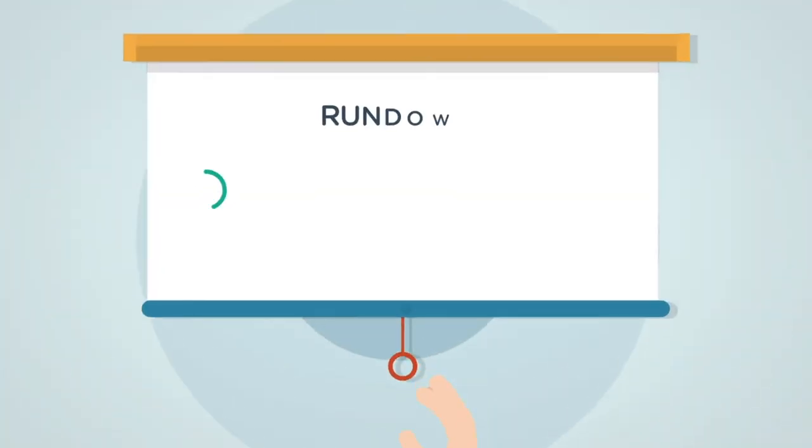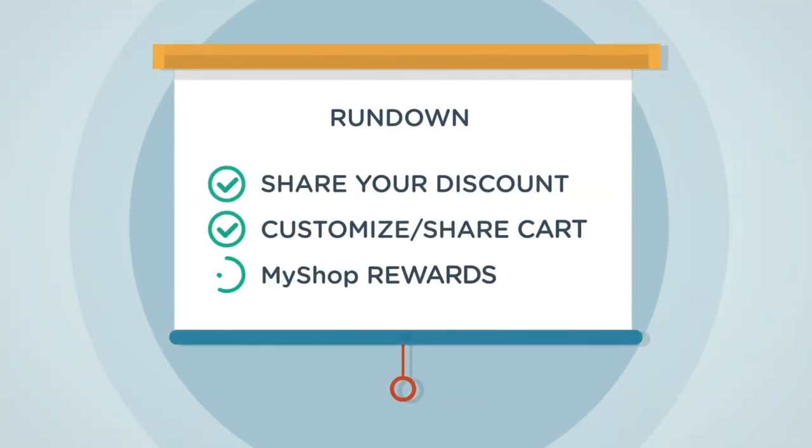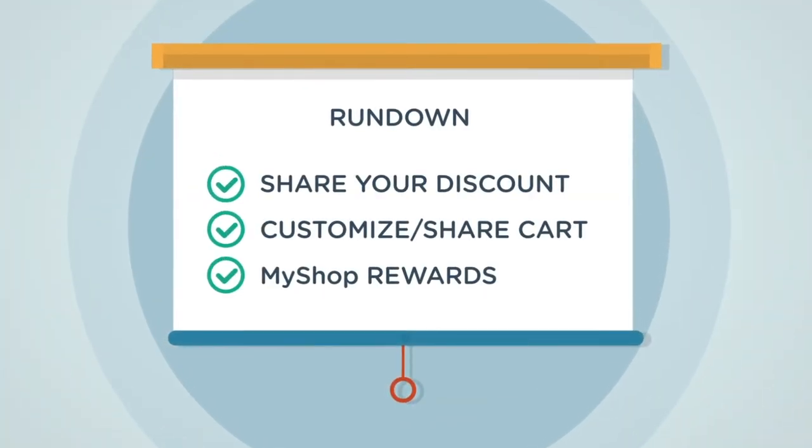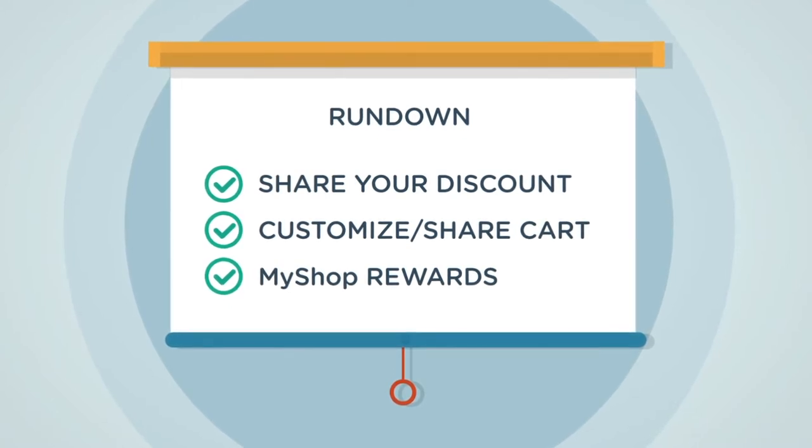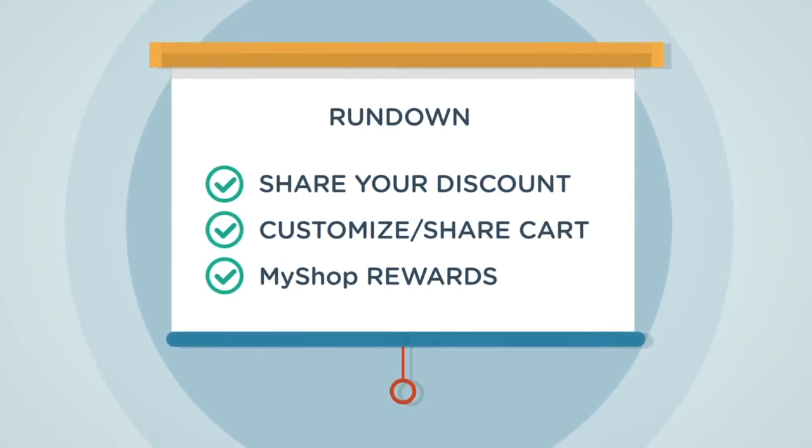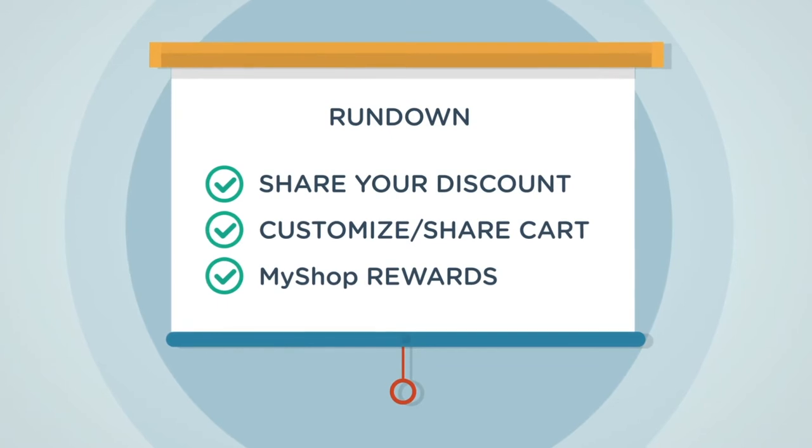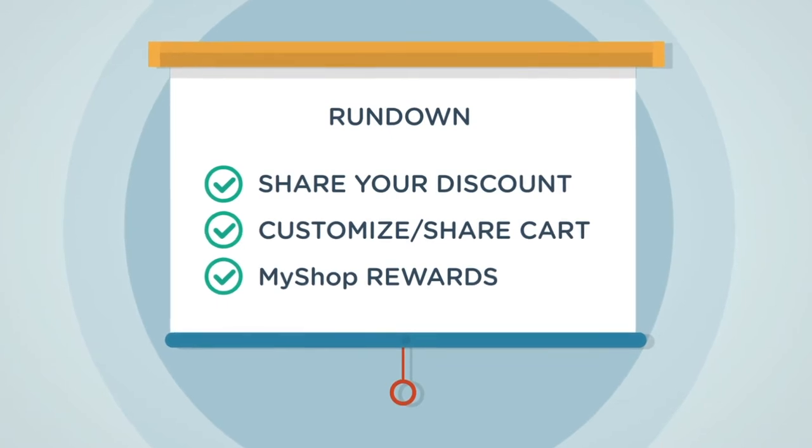How to share your discount, how to customize and share a cart with recommended products, and how to receive and use MyShop rewards. Let's get started.